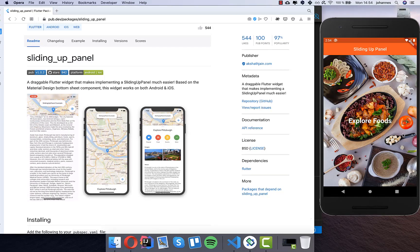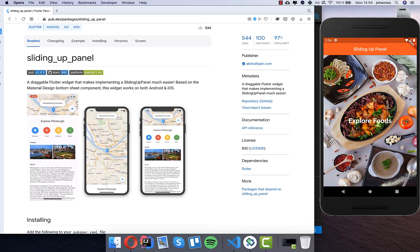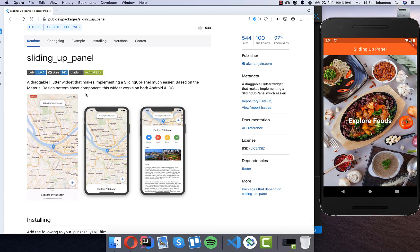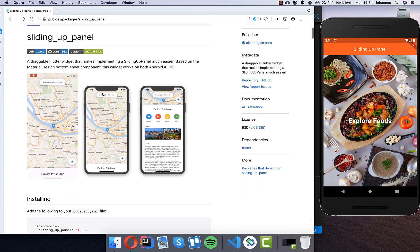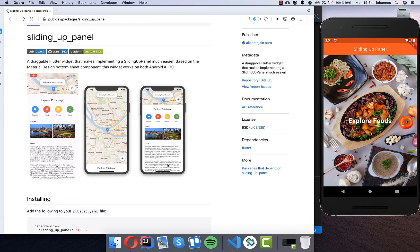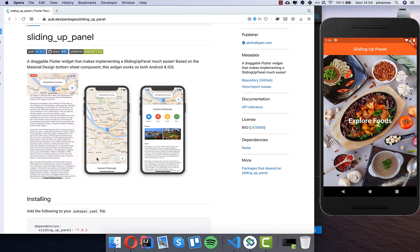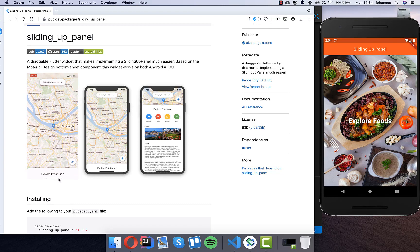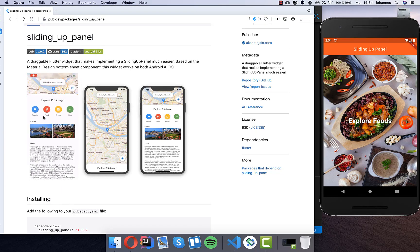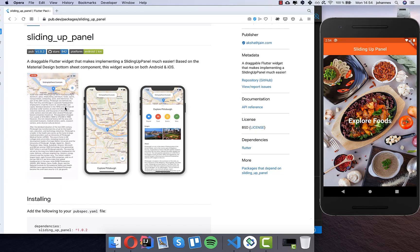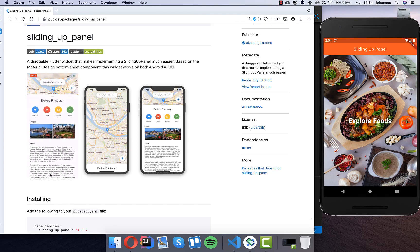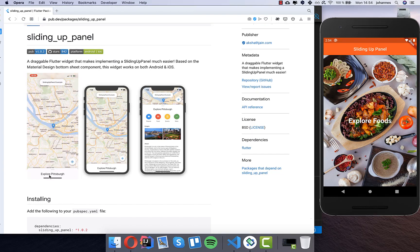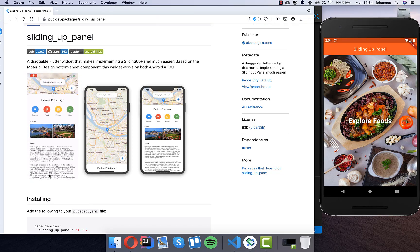Hello everyone! In this video we want to create a sliding up panel like you can see in this image here. Basically what we want to build is this panel which is sliding up and down, and inside of this panel we want to have a tab bar with scrollable content inside.